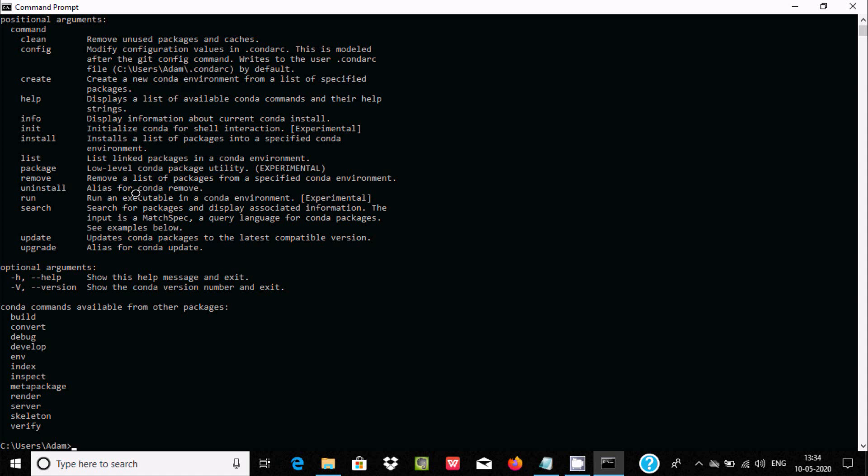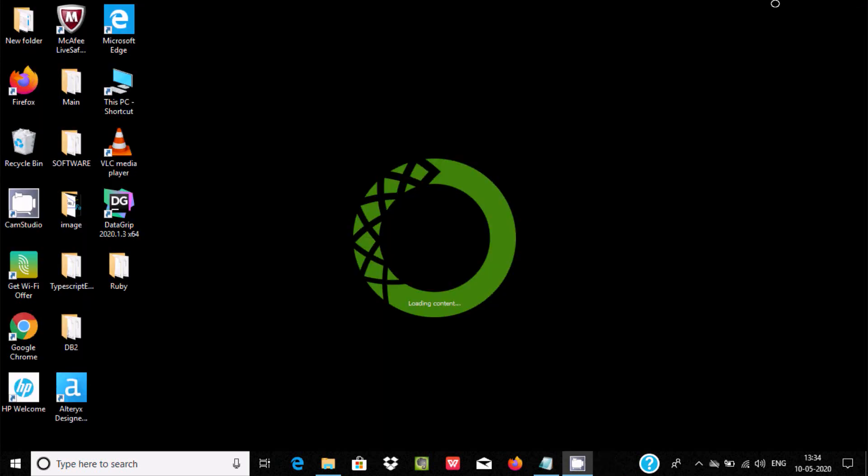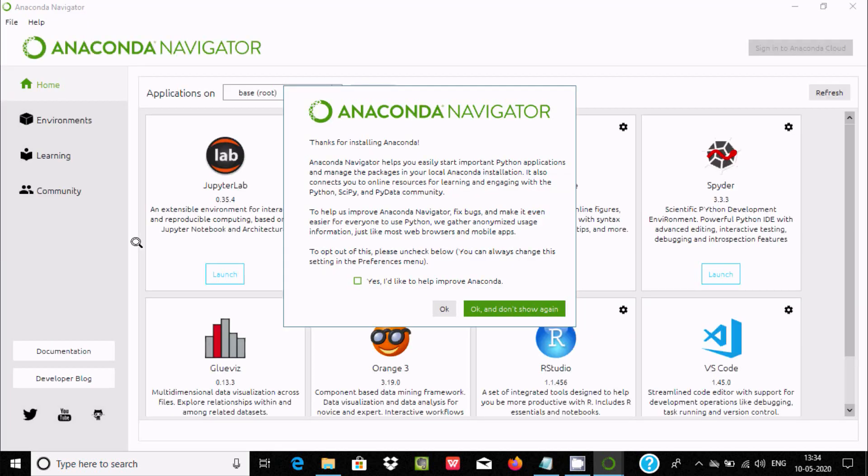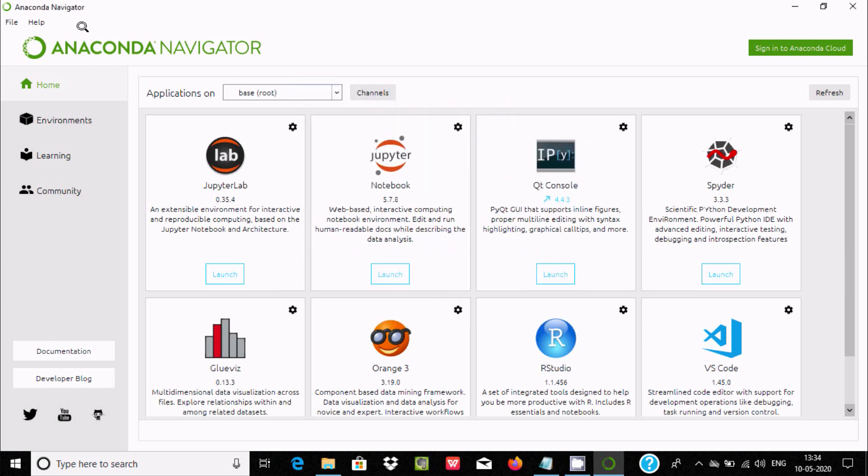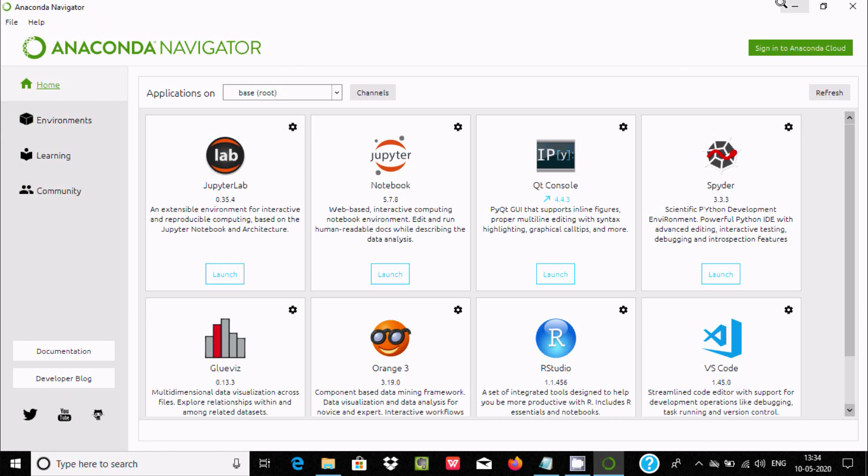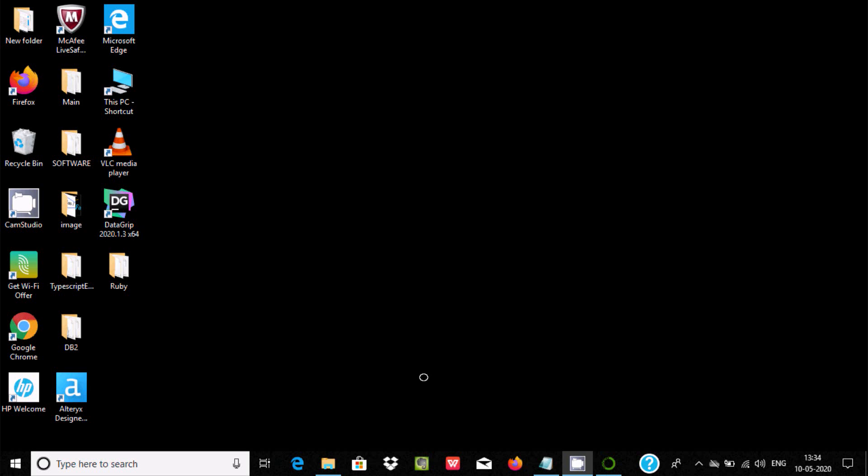Anaconda Navigator is already installed in my laptop. After installing Anaconda Navigator, you should set the path, then you will not find this kind of problem. This is the way we can fix it.